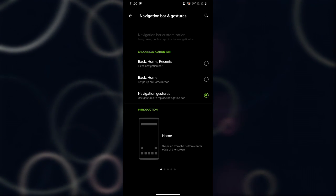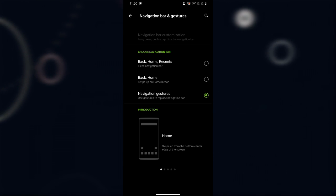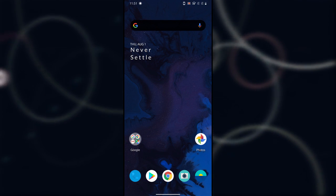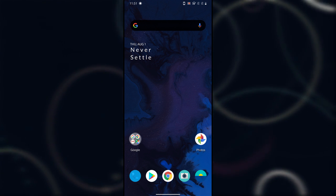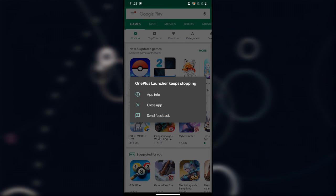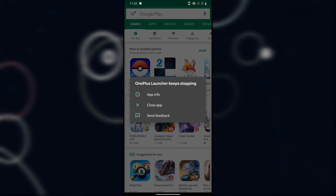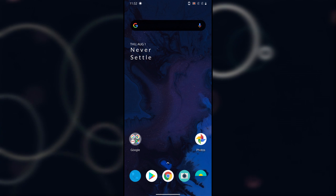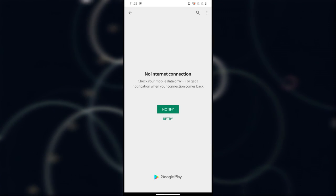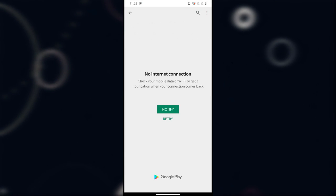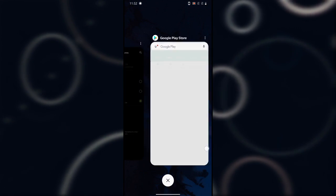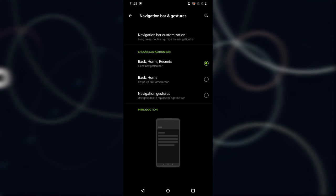After that are Navigation Gestures, which are pretty glitchy right now because we're still in beta. These are the default navigation gestures Google is going to release with Android Q, and they work similarly to Huawei's navigation gestures. You swipe from the bottom to go to the home screen, swipe and hold for recent apps, and swipe from the right or left to go back. The OnePlus launcher was crashing while using them, so I'm switching back to the fixed navigation bar.